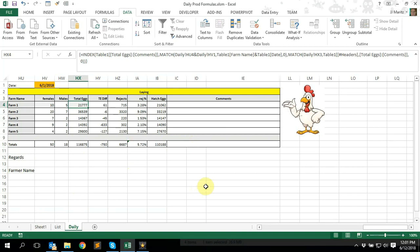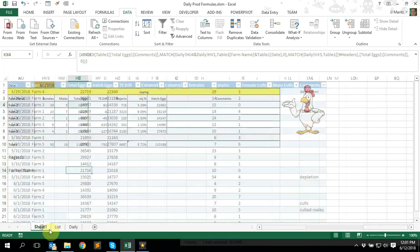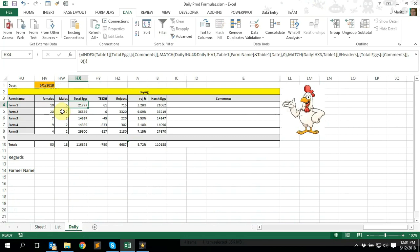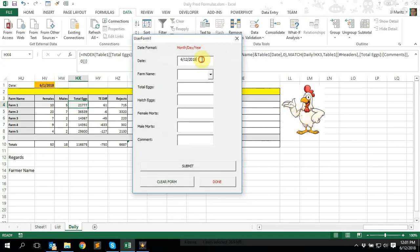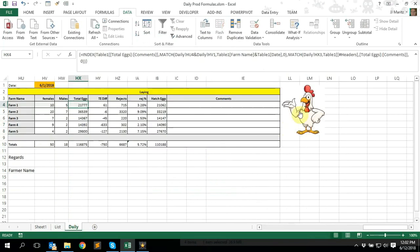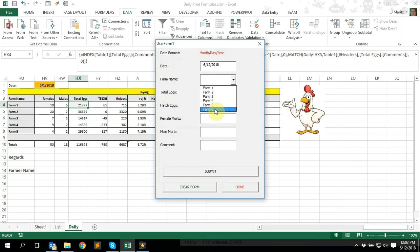Within this specific report you'll see it's broken down into three sheets. I've got my data set, I've got a list sheet which is just information that I'll reference in the data validation formulas, and then obviously my output sheet which is the daily sheet. I've got a little picture of a rooster with a macro assigned to it, so if I click on the rooster it brings up my input form. It selects the date for today automatically and references the farm names, pulling those names from the list sheet.